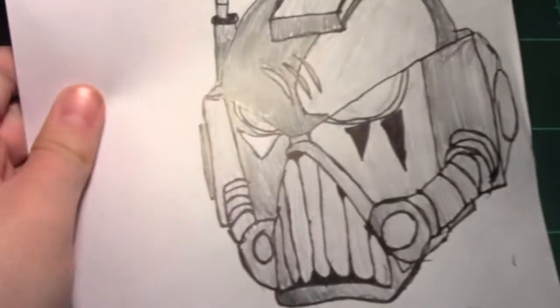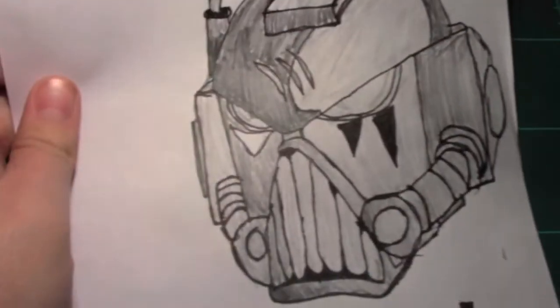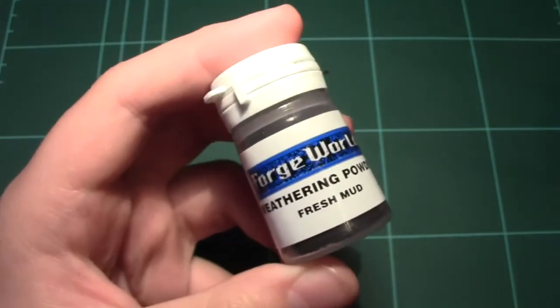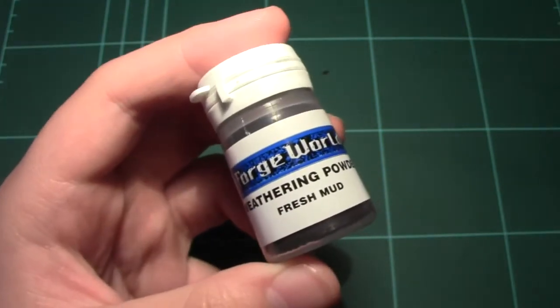More Forge World. I got this drawing from my brother, quite good. I got Weathering Powder, Fresh Mud.